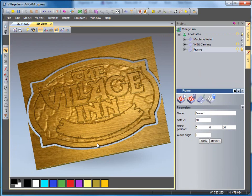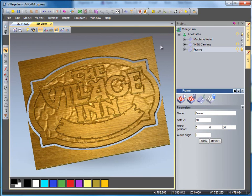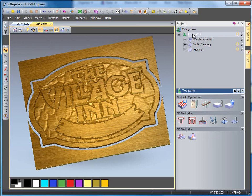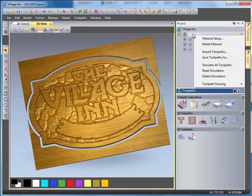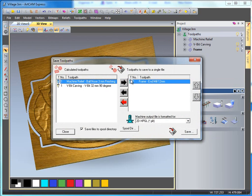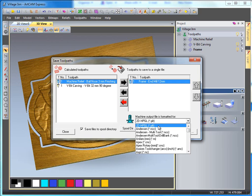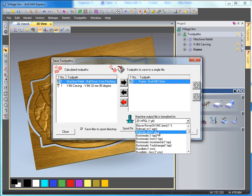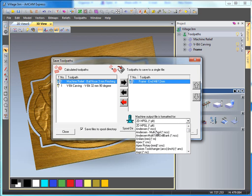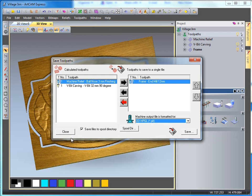There we have our finished village inn sign in which we can save the toolpaths out by selecting toolpaths. Right click, save toolpaths as, and we can either push them all into one area if we have a machine with a tool changer, or we can do one at a time and select from our tool list of whatever our machine is and select save to save it to our location.